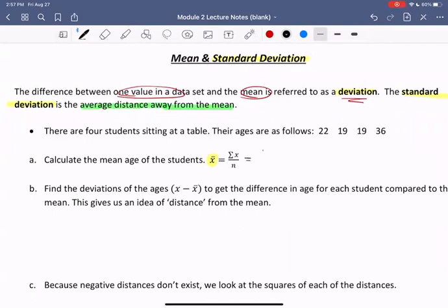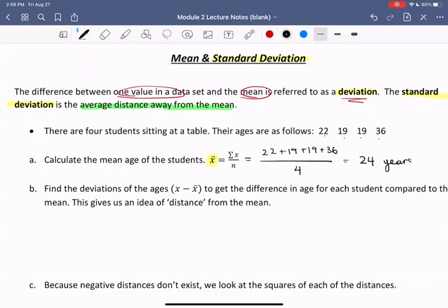So in our case, that would be 22 plus 19 plus 19 plus 36 divided by n, which is 4 — we have four data values. If we add up that numerator and divide by four, we get 24. So our mean is 24 years old.